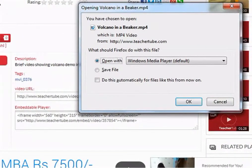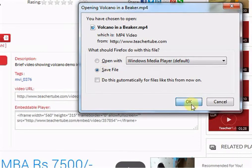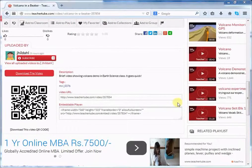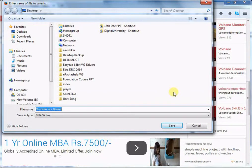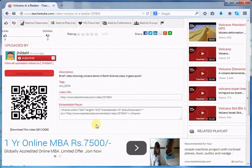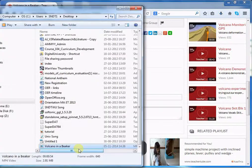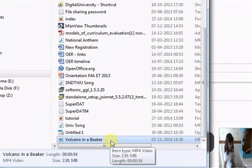It will open a new pop-up window where it will ask you to open the file or save the file. Choose the option and click OK. It will ask you to save the resource in a particular location. Choose the location, rename it if you want, and then click Save. I have saved it on the desktop. You can see that my video has been saved. This is how you can download any resource from TeacherTube.